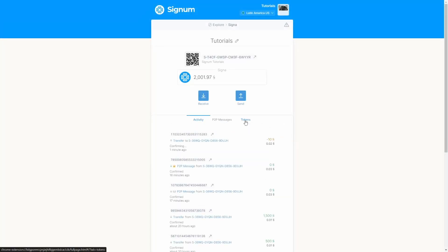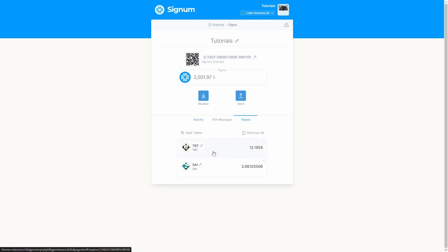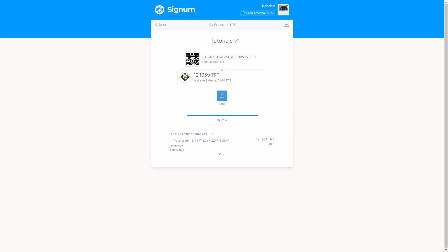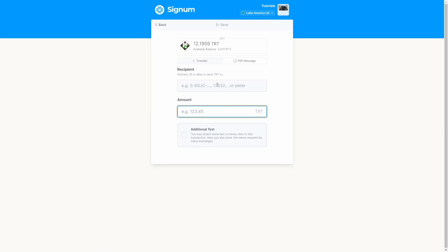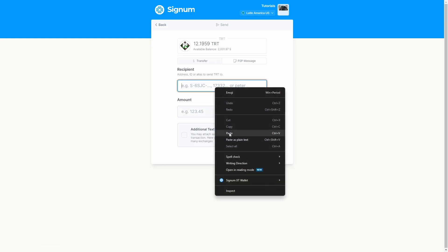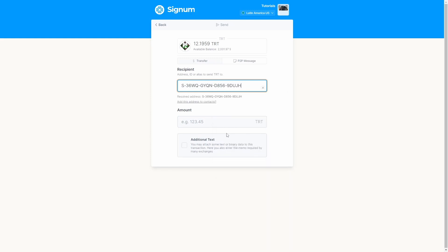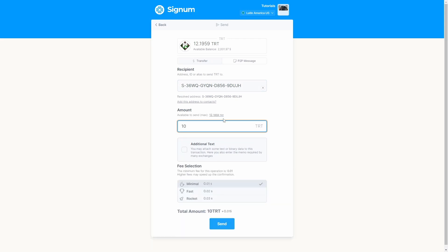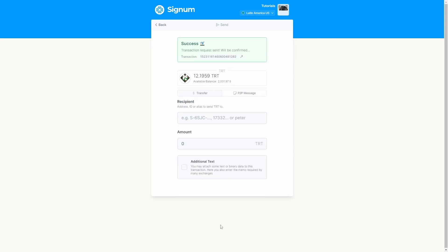If you want to send a token, click the Tokens tab, pick the token of your choice, and click the Send button. A new form will appear asking for the recipient — the account which is going to receive the token — and the amount of token you want to send (for example, 10 TRT). Optionally you can add a memo or message. Set the fee of your preference, complete the form, and confirm by clicking Send. You will receive successful feedback.